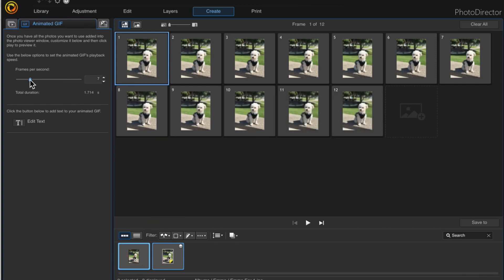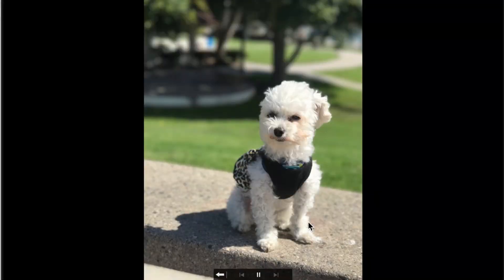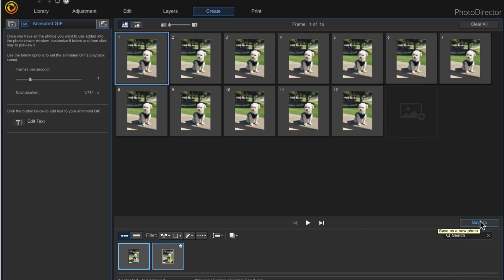Then I'll come over here and choose my selected frame rate and hit the play button. Now Emma's ear is flapping. Click escape to go back and then I'll click the save to button.